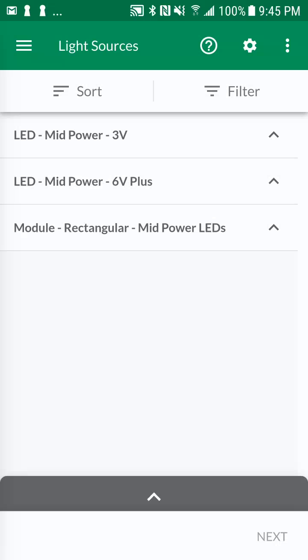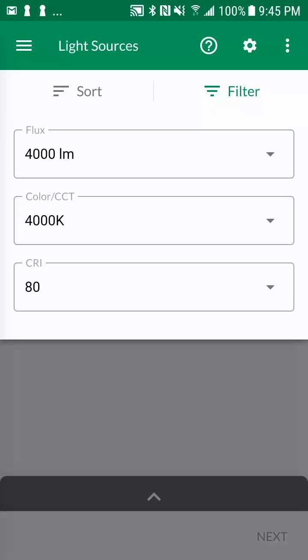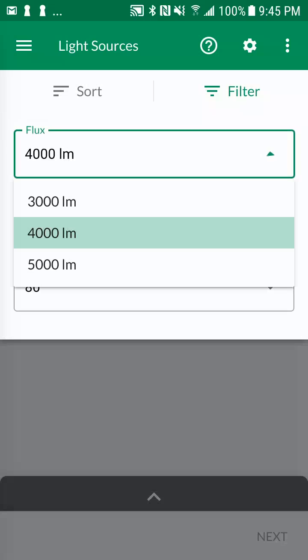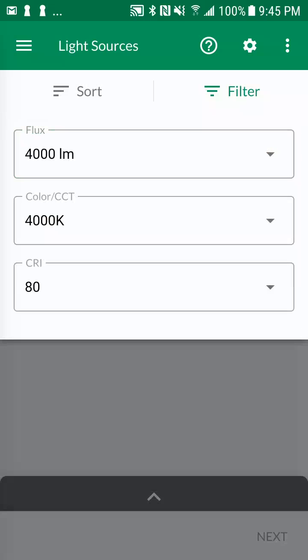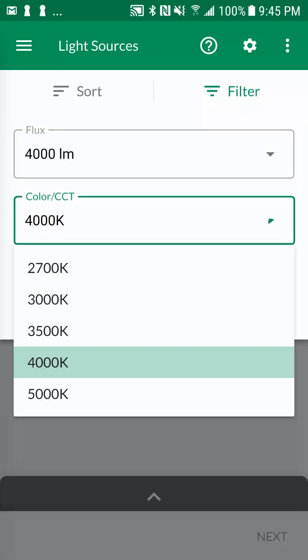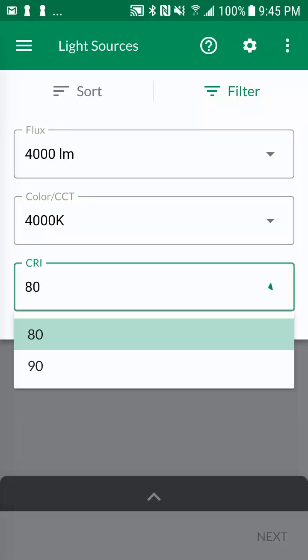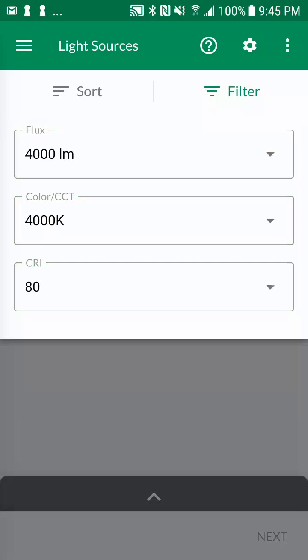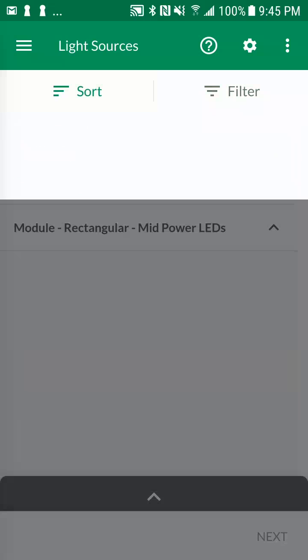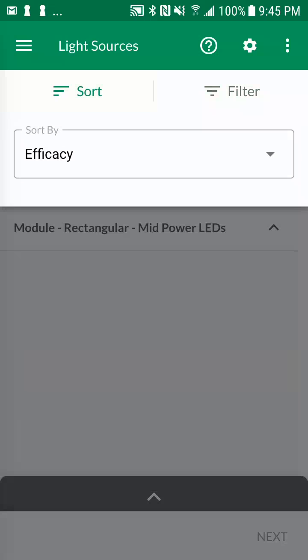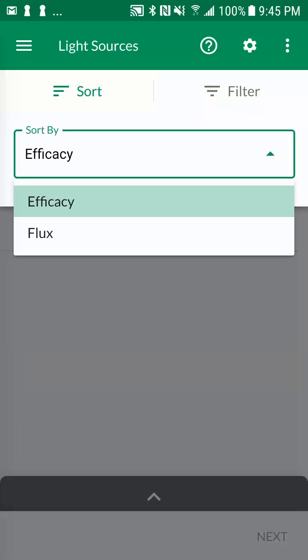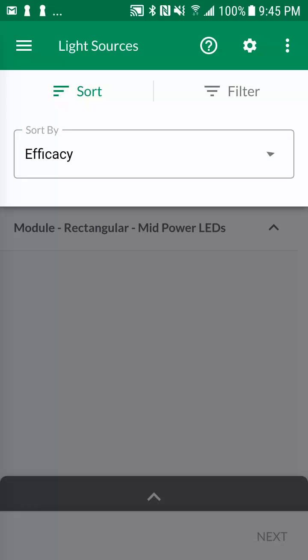By tapping on the filter icon, you can modify the design specifications, which will impact what light sources will be displayed. You can also change the default light source sorting parameter from efficacy to flux by tapping on the sort icon.